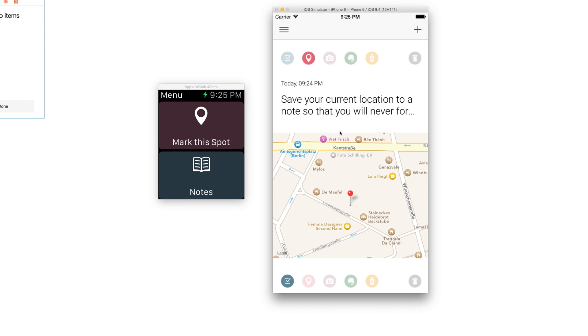When you tap it, it brings you to the iOS Maps application. When you create a new note you simply press the red button here and you can then associate your current location with this note. If you've found a great cafe or something like that that you'd like to remember, just save it by creating a new note, naming the cafe, and pressing that red button.